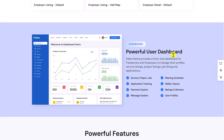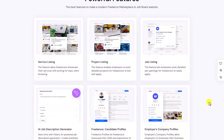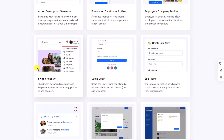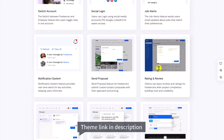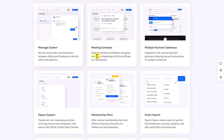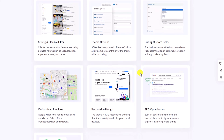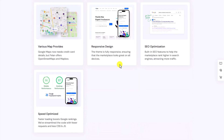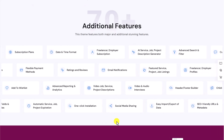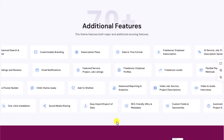Each user — employers and freelancers — will get a detailed dashboard where they can manage their projects, services, jobs, packages, wallet, and so on. Then we have some more powerful features like service listing, project listing, job listing, a user can switch their profile to buyer or seller, social logins, job alerts, notifications, proposals, review rating, multiple payment gateways, messaging system, meeting schedule, membership plans, and every option that a freelance marketplace needs. This theme is completely responsive for mobile and tablet, and also good for SEO and website speed. There is no need for any premium plugin — you just get this theme and you get all these features.